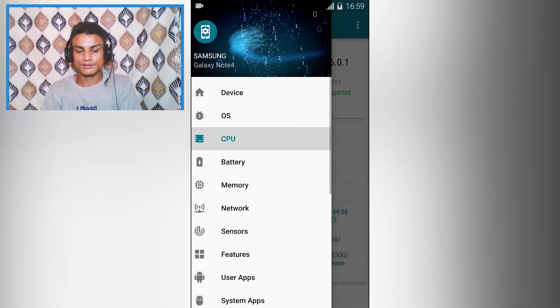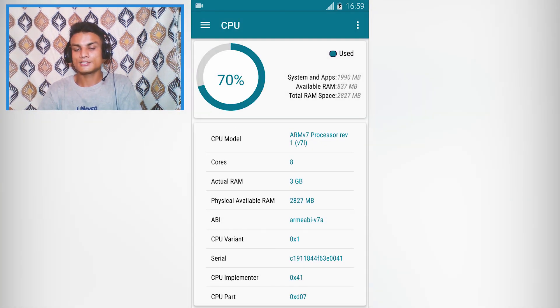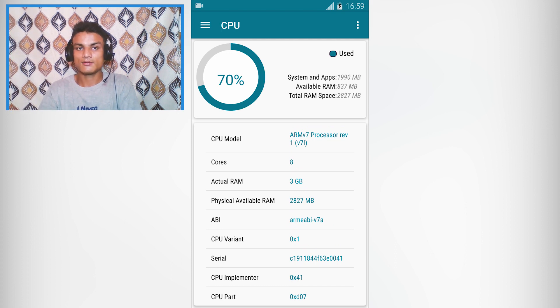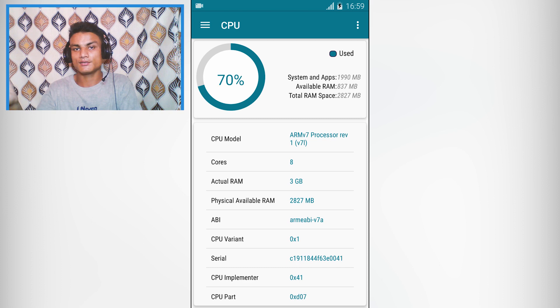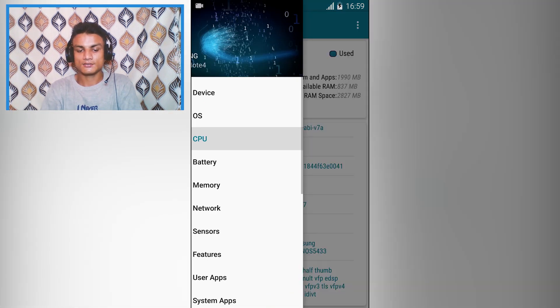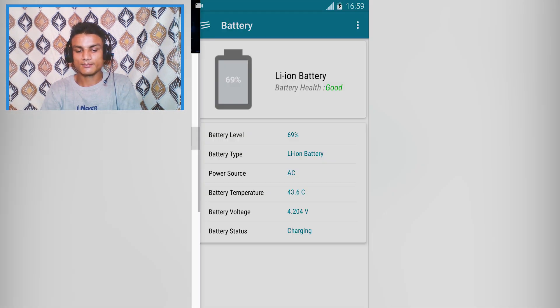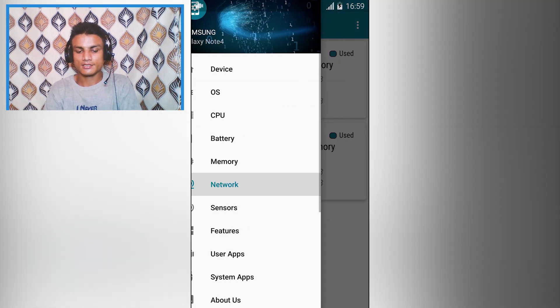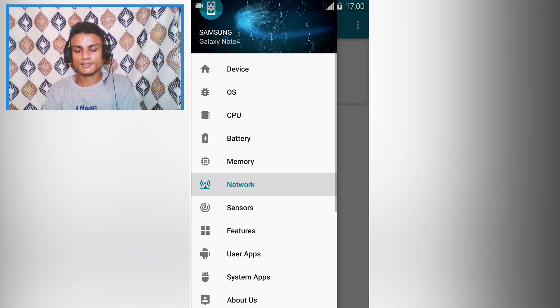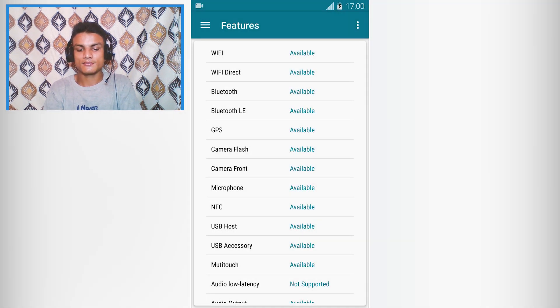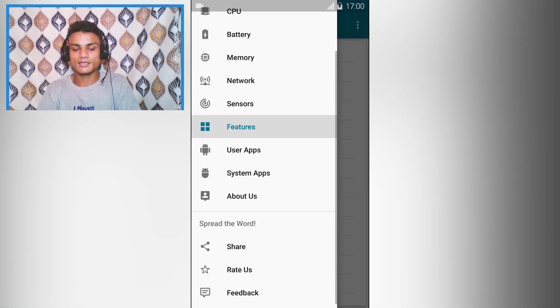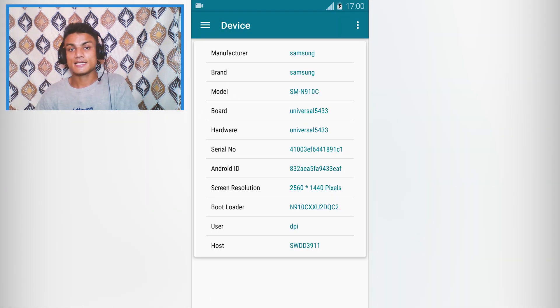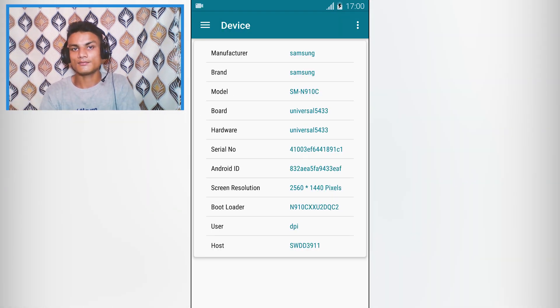You can also see other things like operating system Marshmallow, API level, build ID. You can see all of your Android phone's information - how much RAM you've got, your processor, every single thing. Even you can see the sensors. As you can see, there are so many categories you can choose: battery, memory information, network information, sensors information, features information. You can also see the user apps, system apps. This app will give you every single detail of your Android phone, whichever phone you are using.